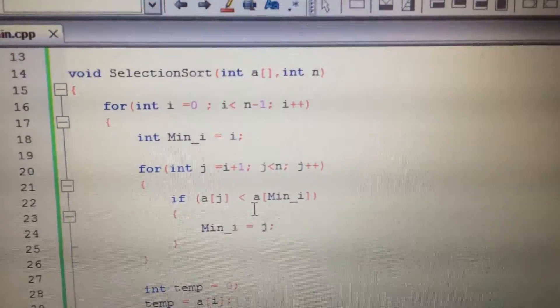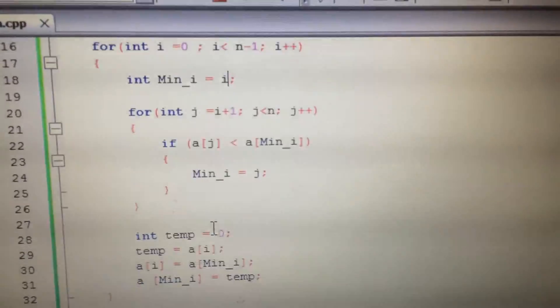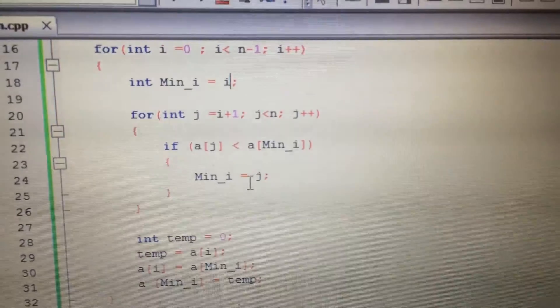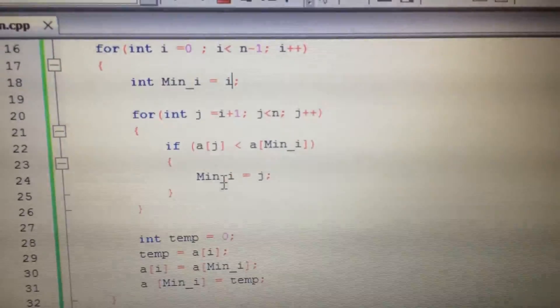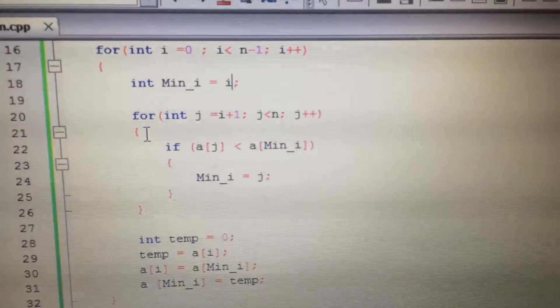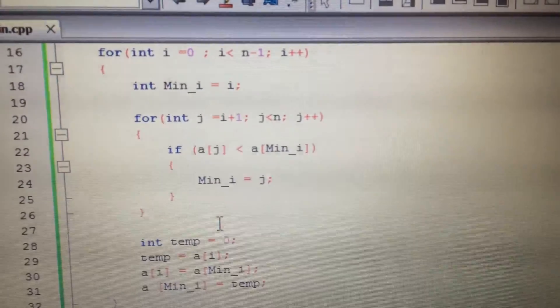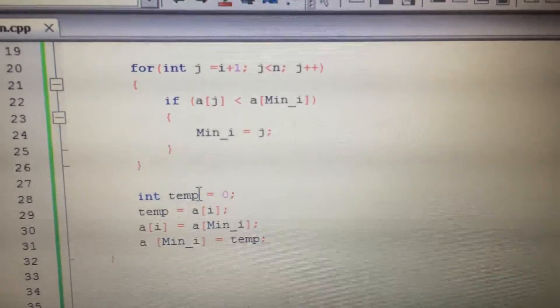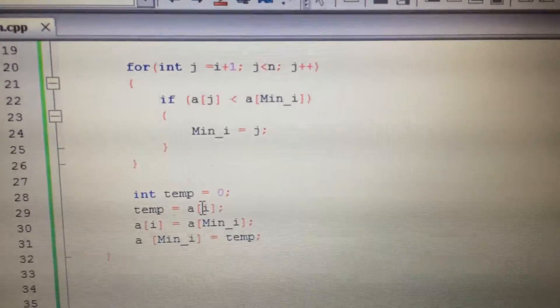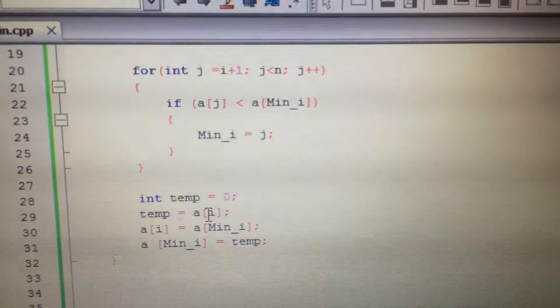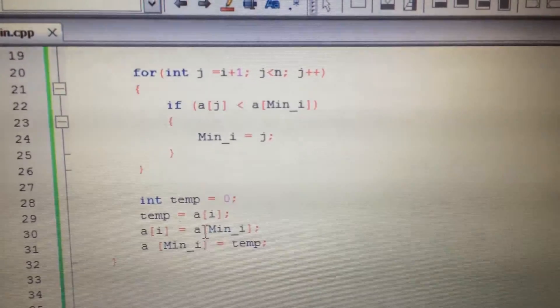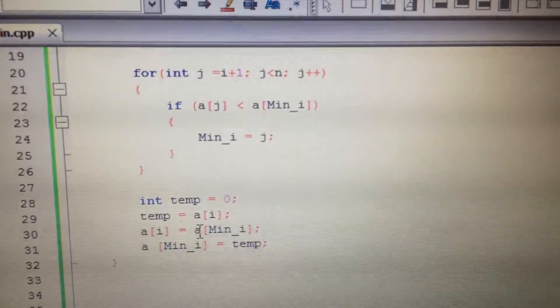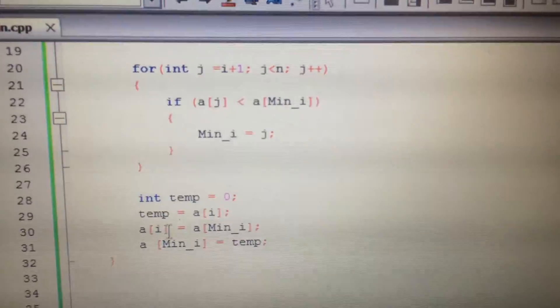And if there is, we will update the minimum index. Once we have traversed the whole array, we would replace the I-th index with the minimum value, and swap the values accordingly.